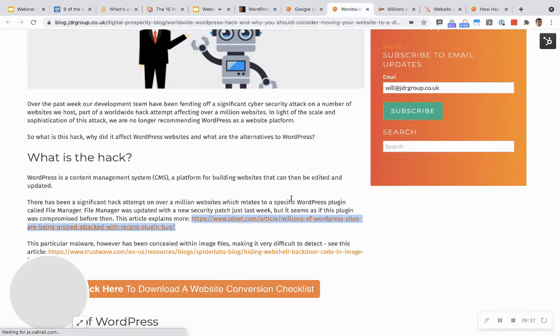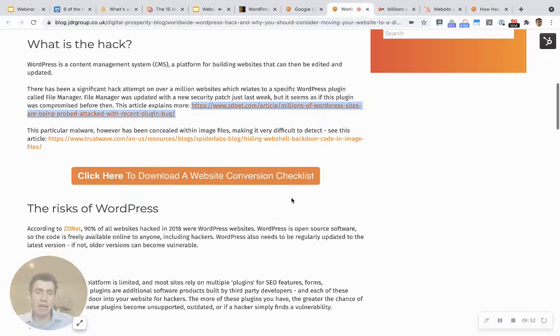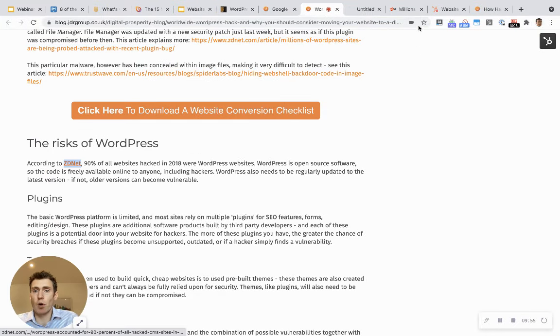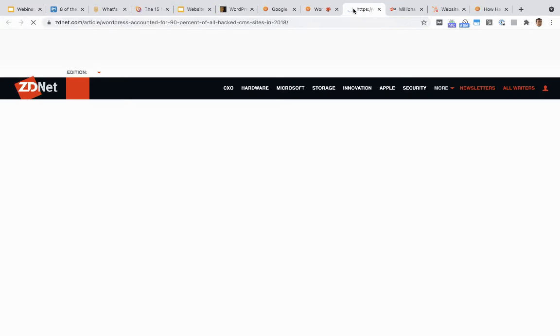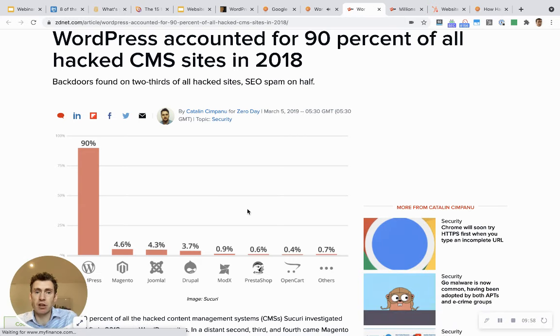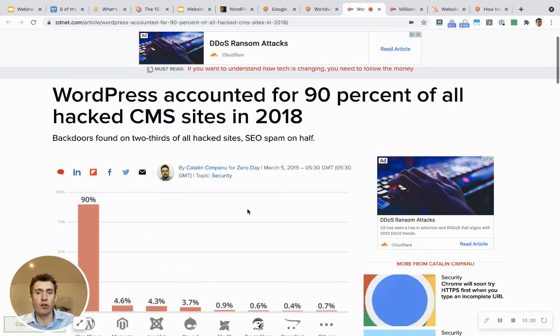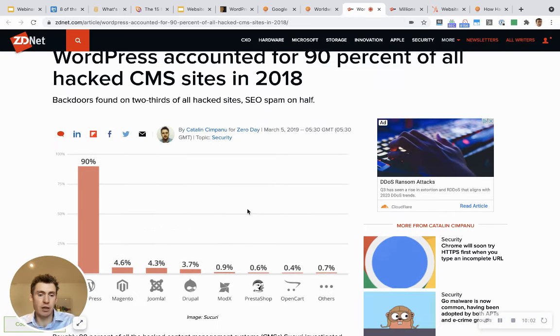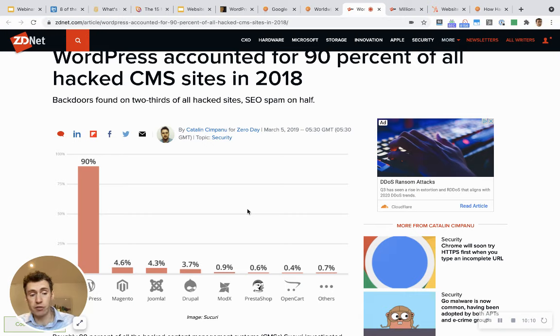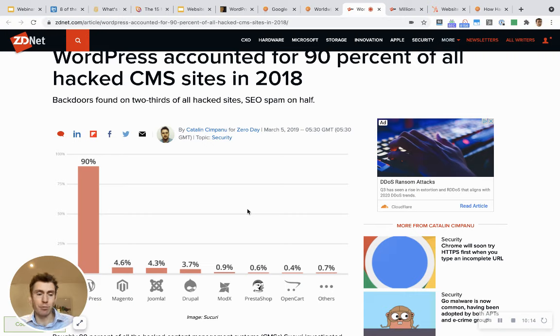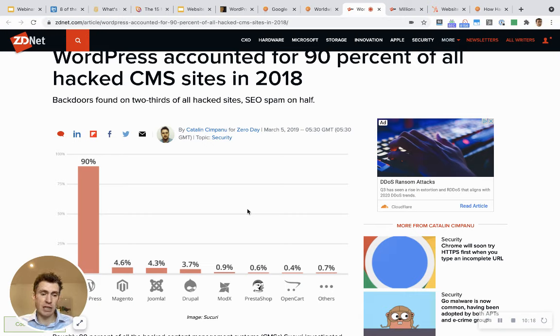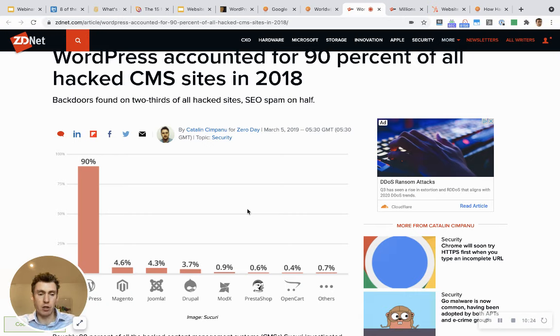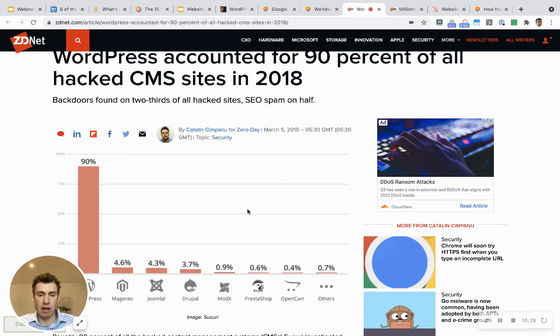Now this is a factor that affects WordPress sites more than any other. This article shows WordPress accounts for more than 90% of all hacked CMS sites. We host a number of CMS websites and hundreds of WordPress websites, and we are having to fight off hack attempts more and more as time goes on. It takes up development time, and it means that we can't spend time working on developing client websites because we're being reactive, trying to respond to cyber security threats on their websites.